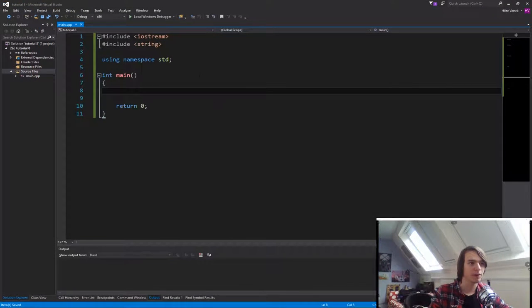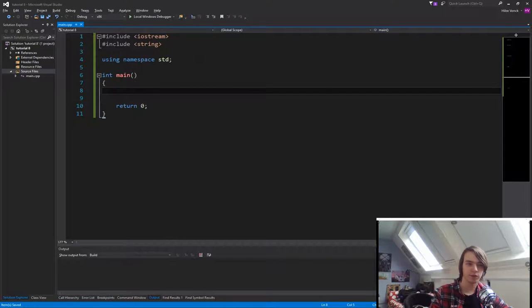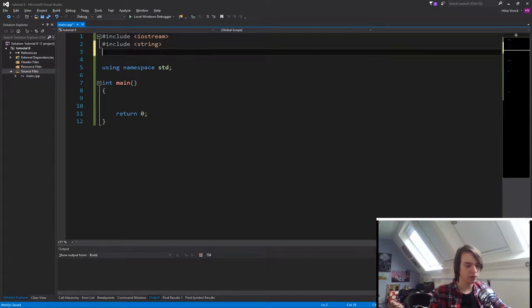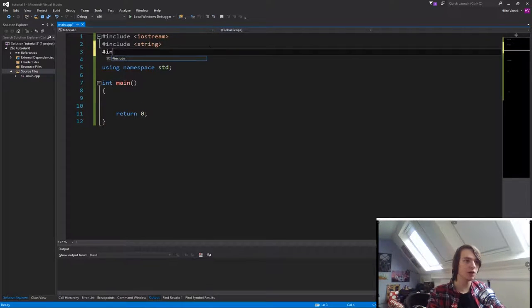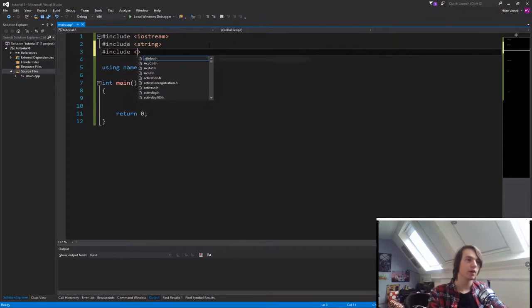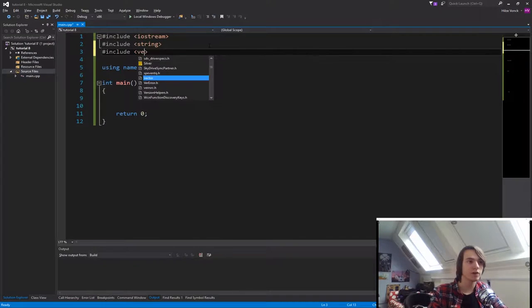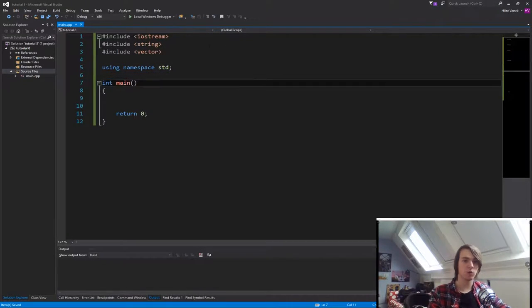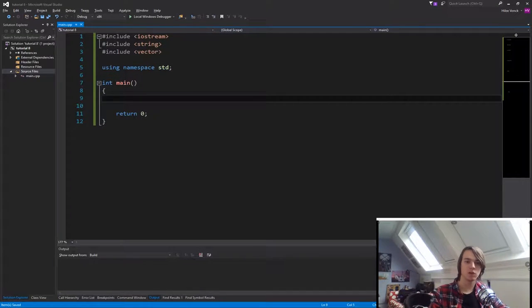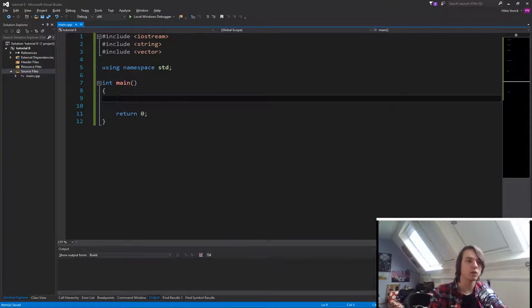Okay, now that we're in our main.cpp file, we need to include one thing first. We need to do include, and then we need to include a vector. Otherwise we're not able to use vectors to the fullest extent.